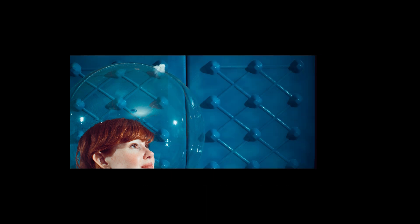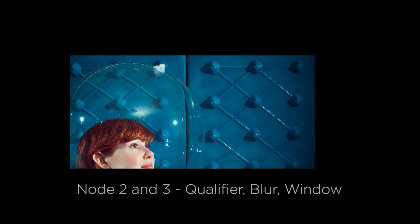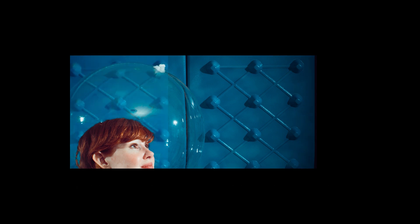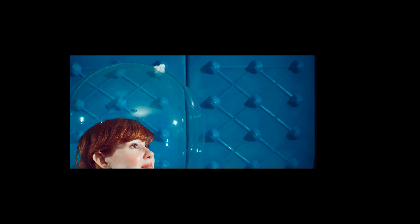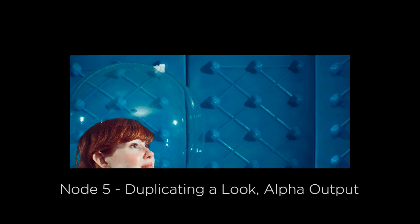Not just because we're creating a different look, but also because this look required using the qualifiers quite heavily, and I've also chosen a clip from the music video that required some basic compositing to be done in DaVinci Resolve using the alpha output.